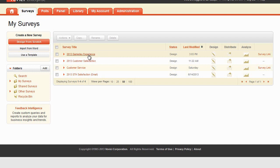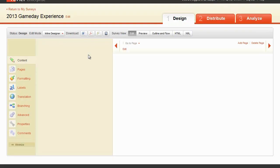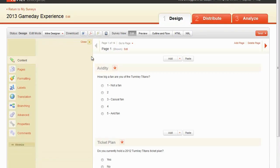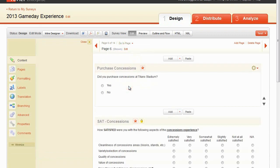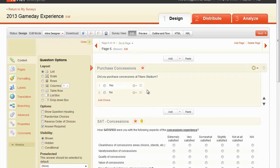To get started, click into your survey. To skip a respondent to a specific question based on his or her response to a previous question, go to the question you would like the skip logic to originate from. Ensure that there is a page break before and after the question or questions involved in triggering the skip logic.